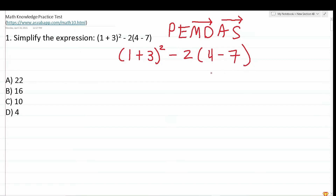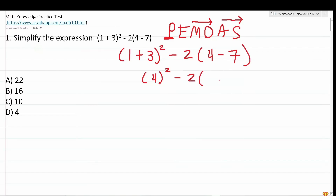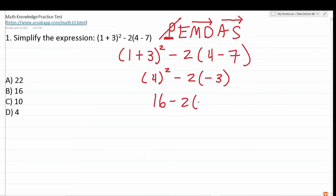The first thing we work on is what's in parentheses. We have (1 plus 3) and (4 minus 7), so let's take care of those. 1 plus 3 is 4, and 4 minus 7 is negative 3. So our expression becomes 4 squared minus 2 times negative 3. We took care of parentheses — now we look for exponents. There's only one: 4 squared. 4 squared is 16, so this becomes 16 minus 2 times negative 3.